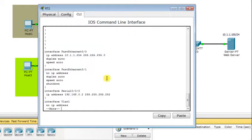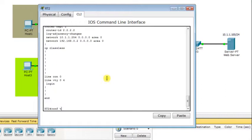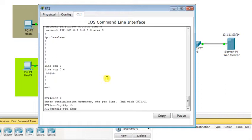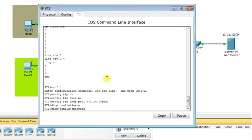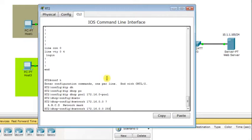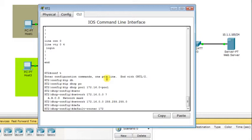I'll show the running configuration and verify that all IP addresses and routing protocols are configured. Now I'm going to start configuring the DHCP pools of IP addresses. I'll create a pool for network 172.16.0.0, calling it 172.16.0-pool, and specify the network whose IP addresses will be assigned dynamically: network 172.16.0.0.